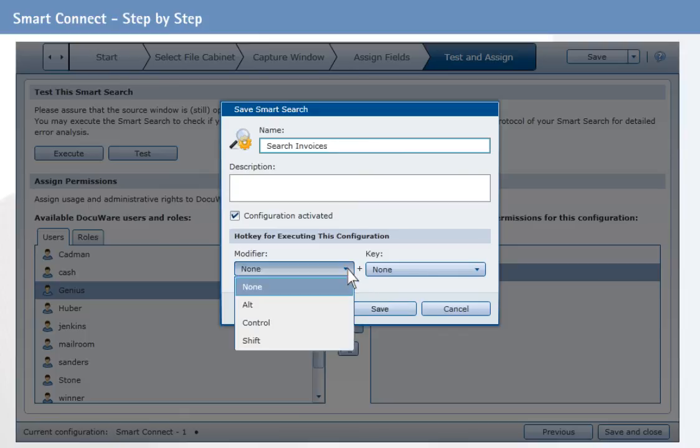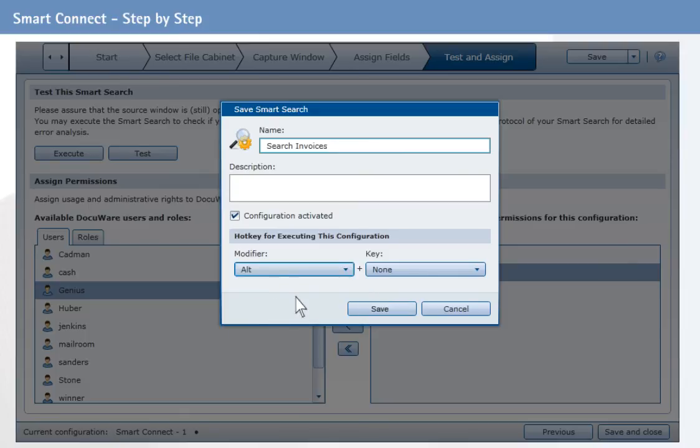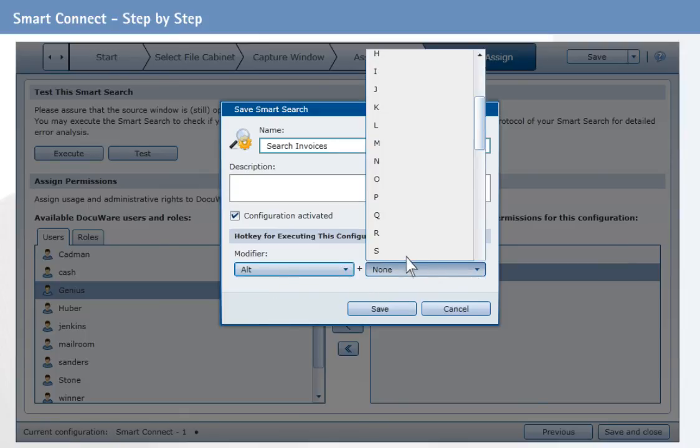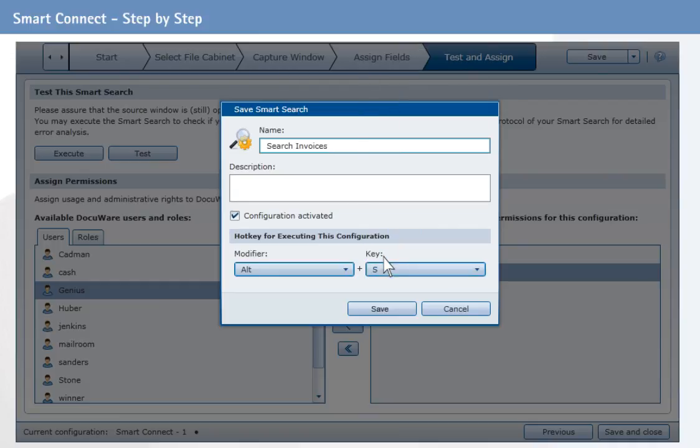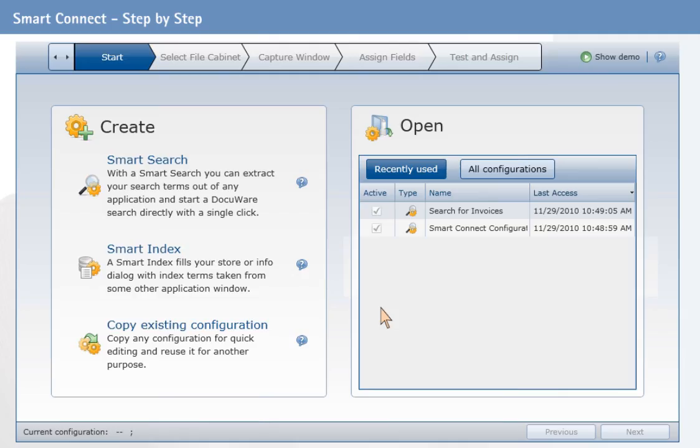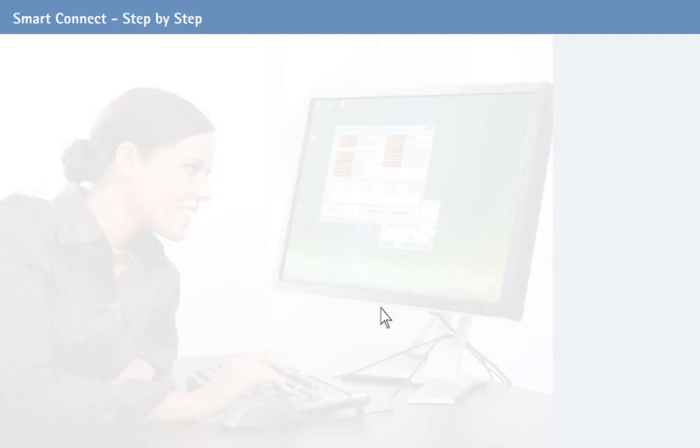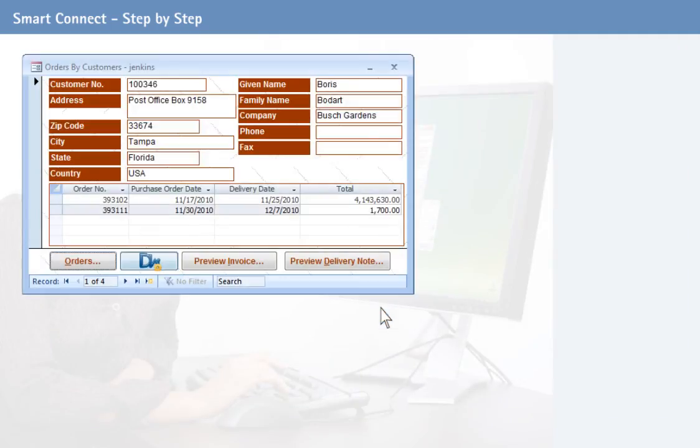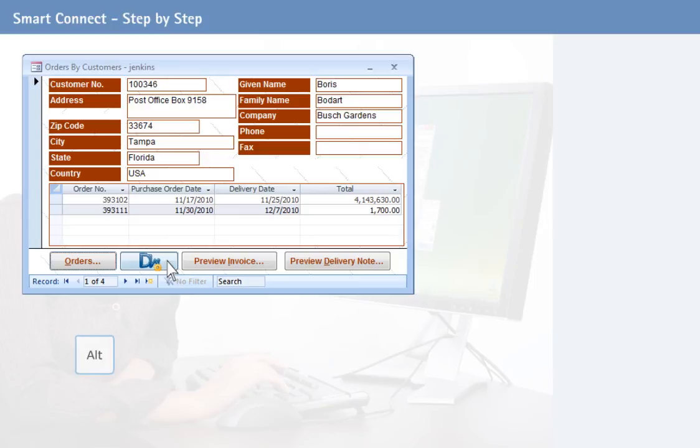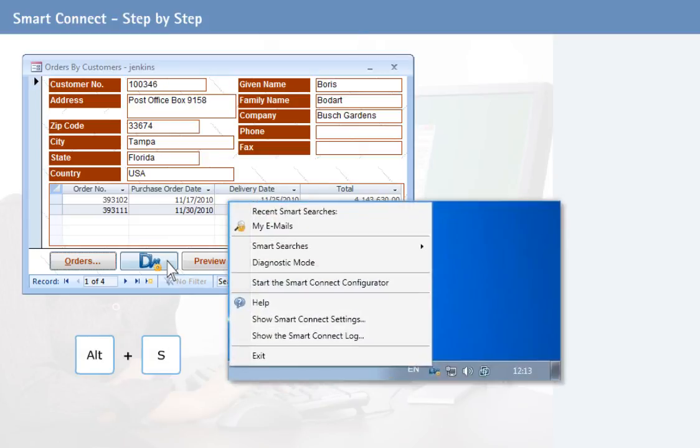In addition to the SmartConnect button, you can also select a key sequence to run SmartSearch. If you open the accounting program, you will see the new SmartConnect button displayed. Use this button or the defined key sequence or the SmartConnect icon to start your search.